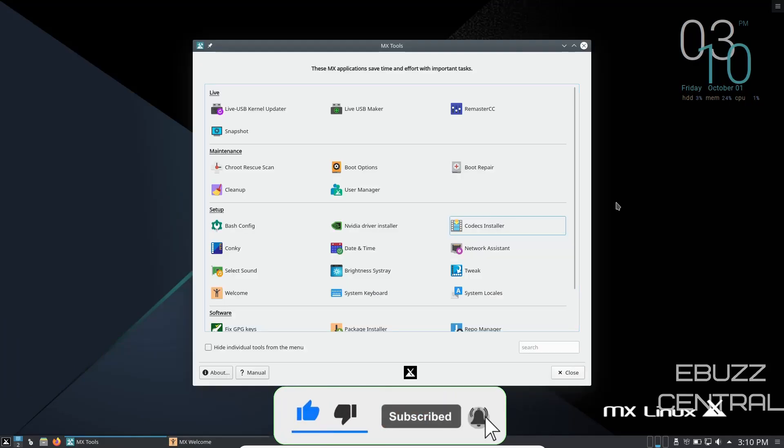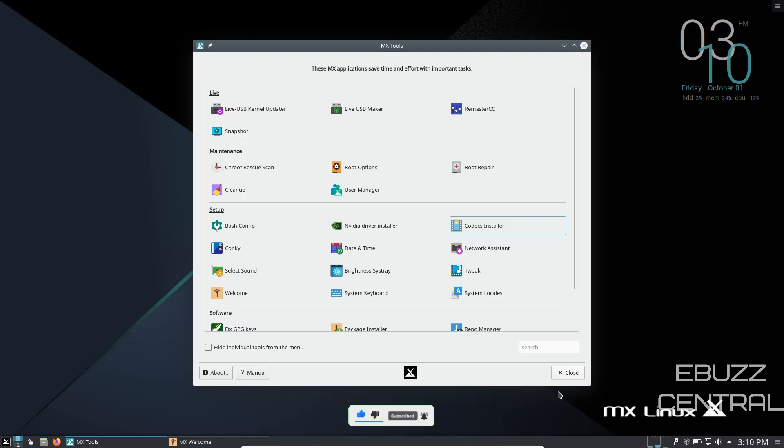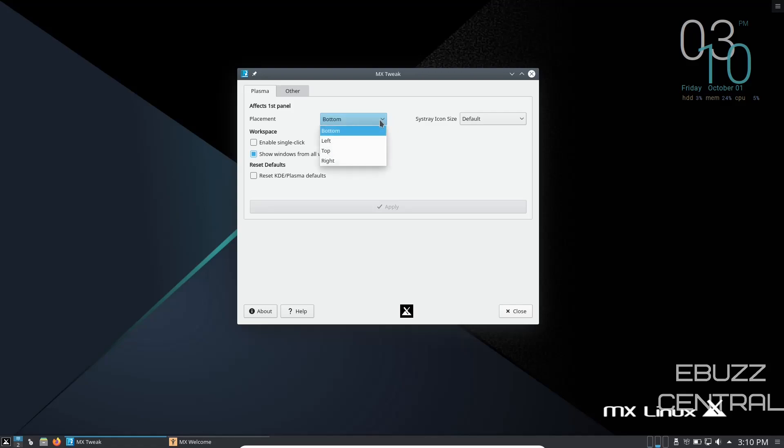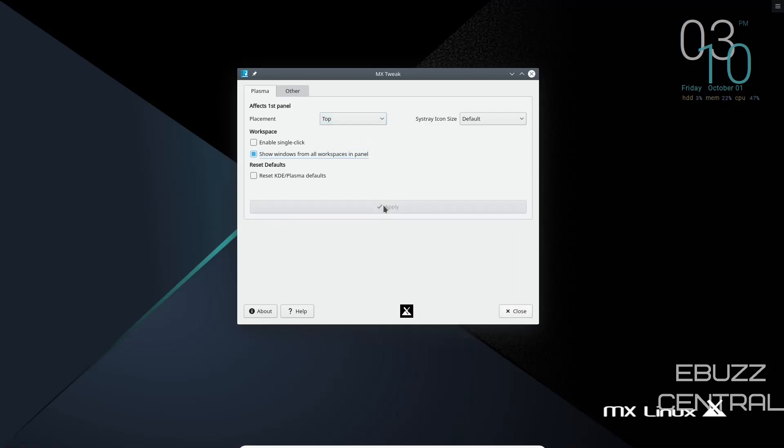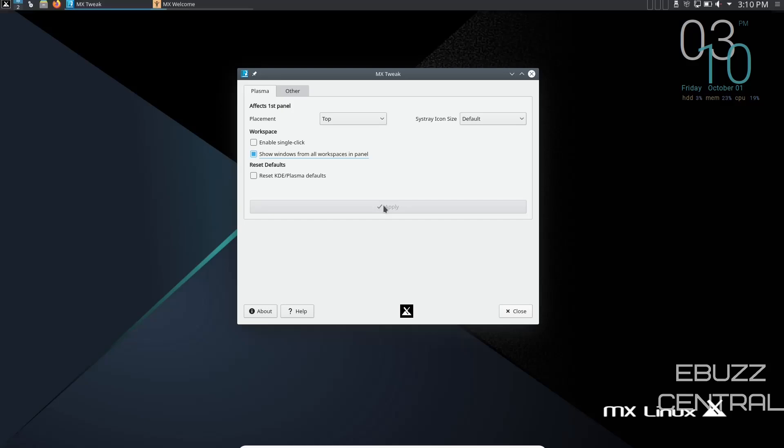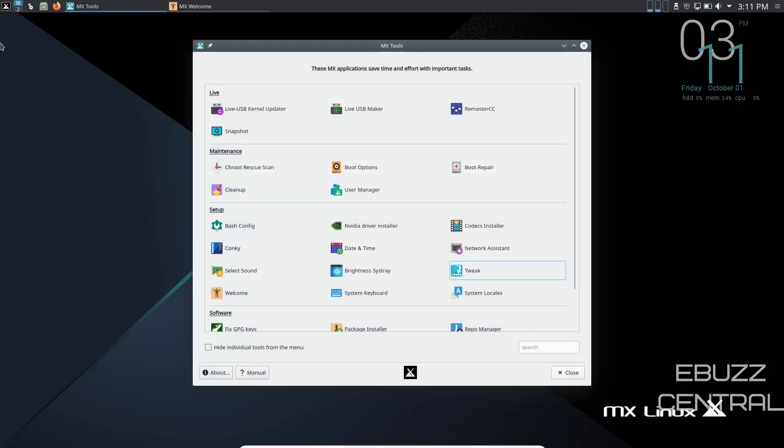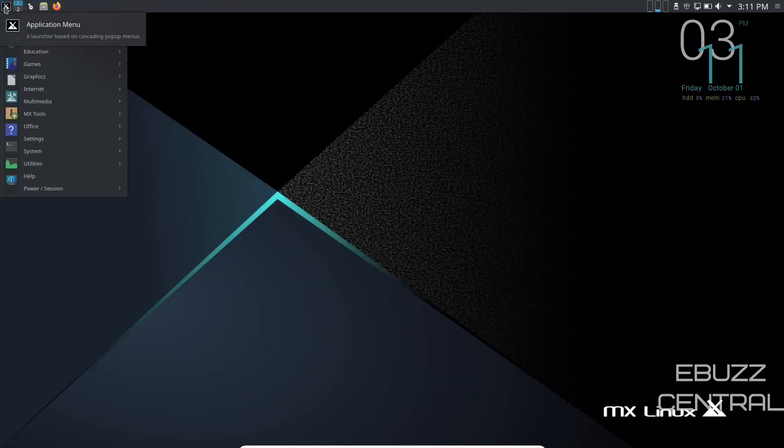Next, you can also adjust your panel position if you would like. Go into tweak, and when this window comes up, go to other, and you can change placement if you want. Right now it's on the bottom. If you want to put it on top, you go top and apply. And it'll move the panel to the top. That's up to you. You can put it on the left, right. You can adjust all that. That's just something for you to look at and adjust it to the way you like it.